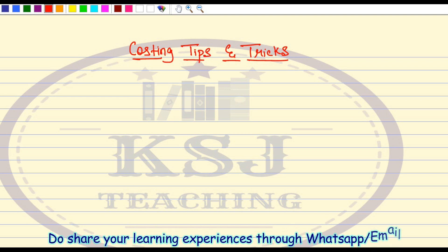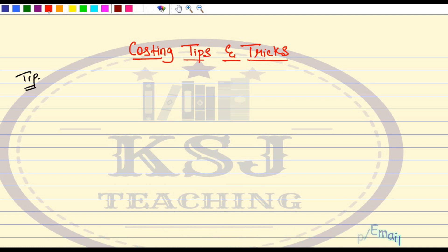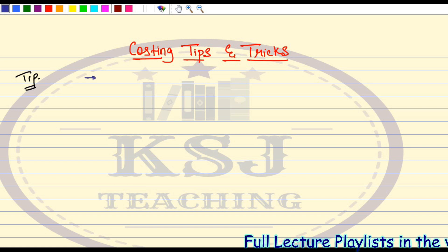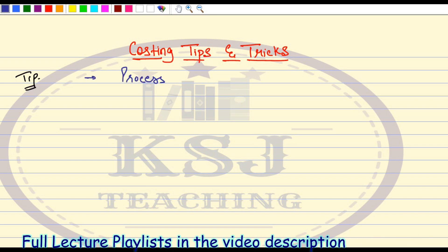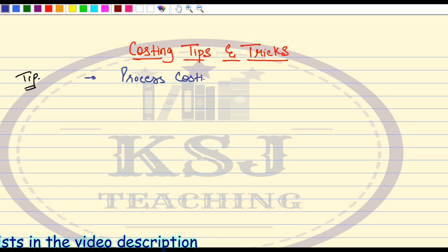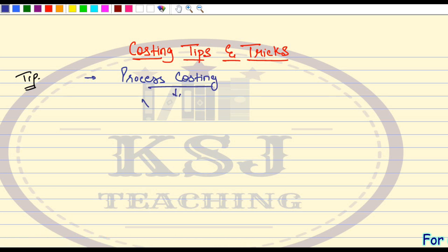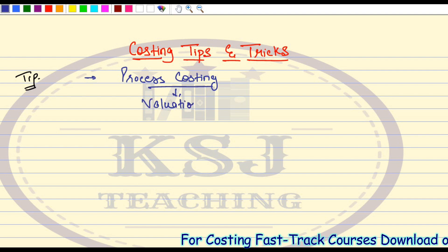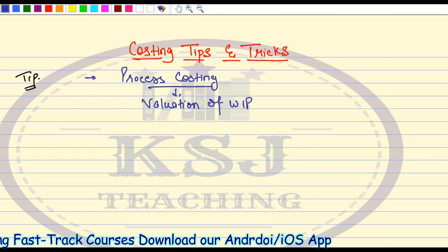So guys, what is the tip for this part? The tip is related to process costing. In process costing, we have studied one topic — that is valuation of WIP. We have studied about valuation of WIP.